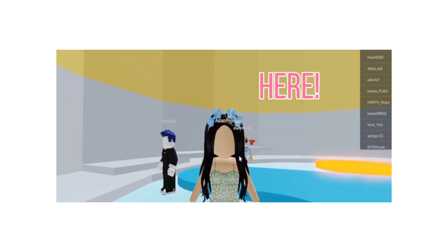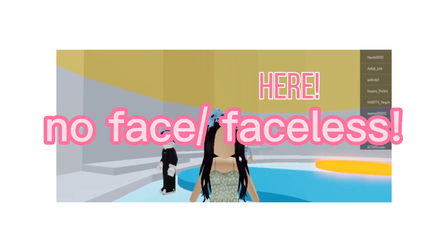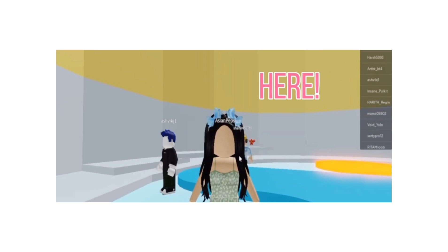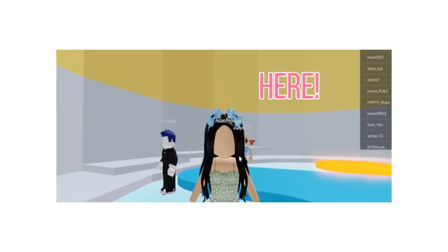Hi guys, welcome back to another video or welcome if you're new here. In today's video I'm going to be showing you how you can get no face in Roblox for free. So yeah, let's get started with the video.